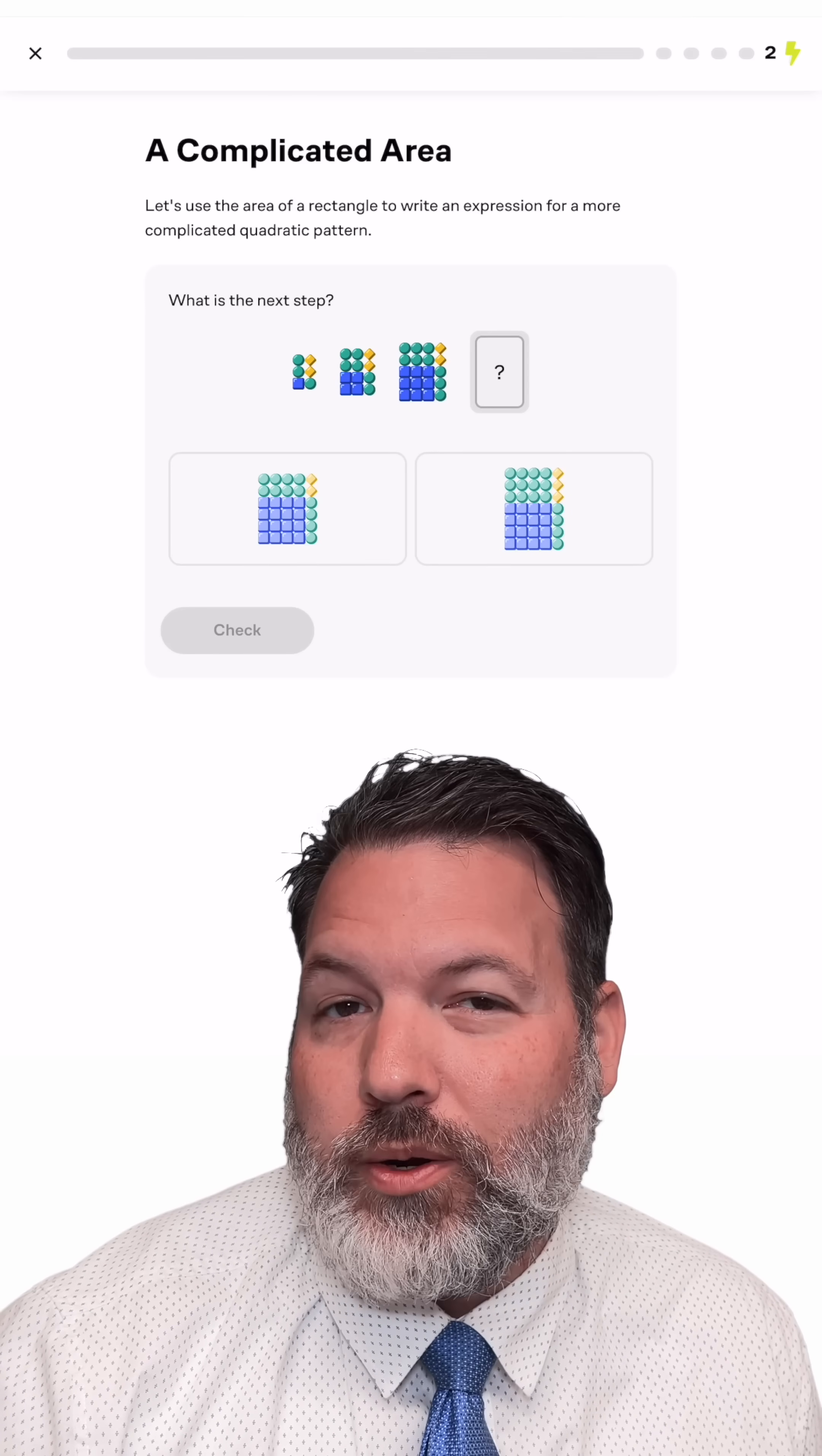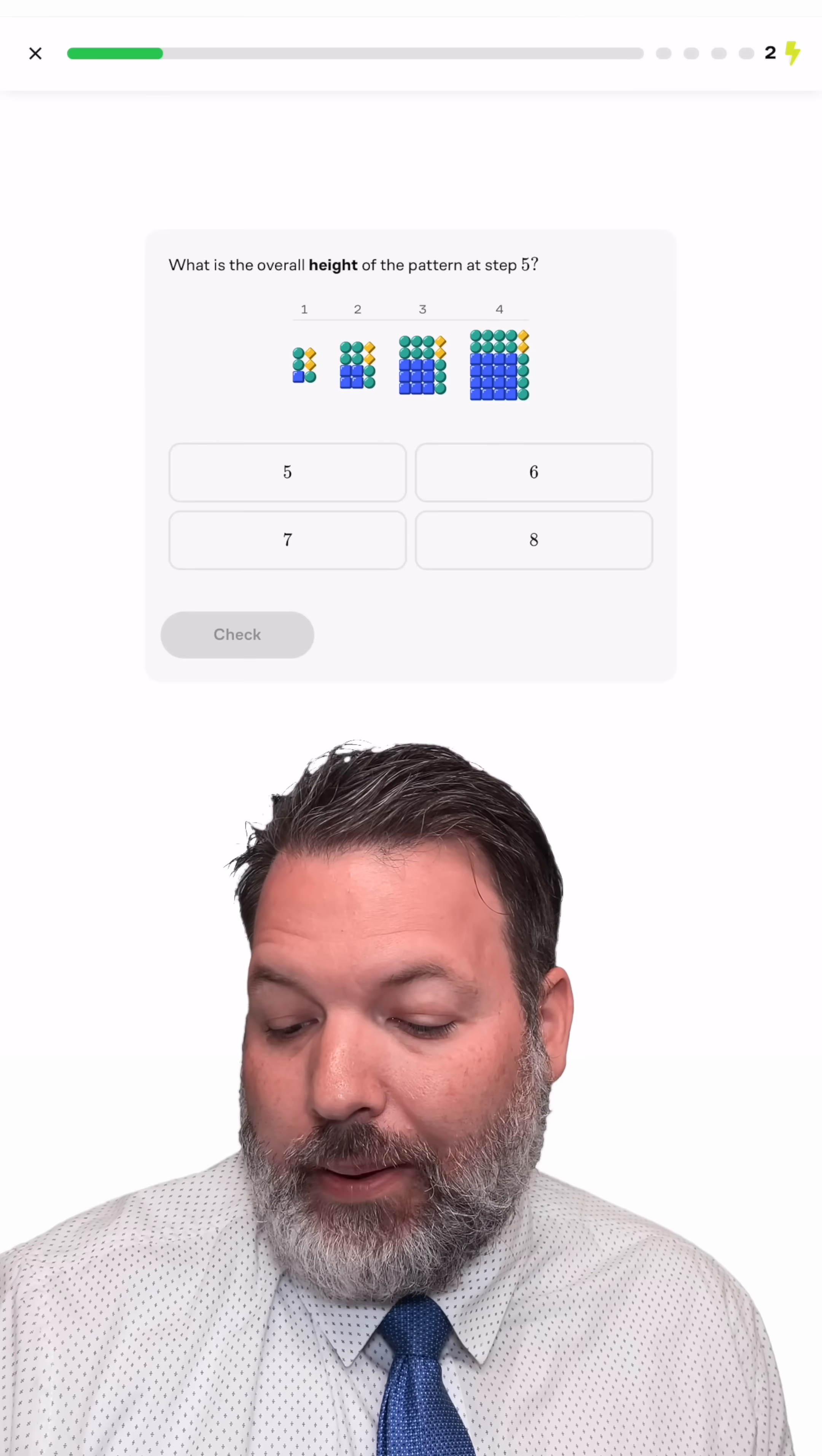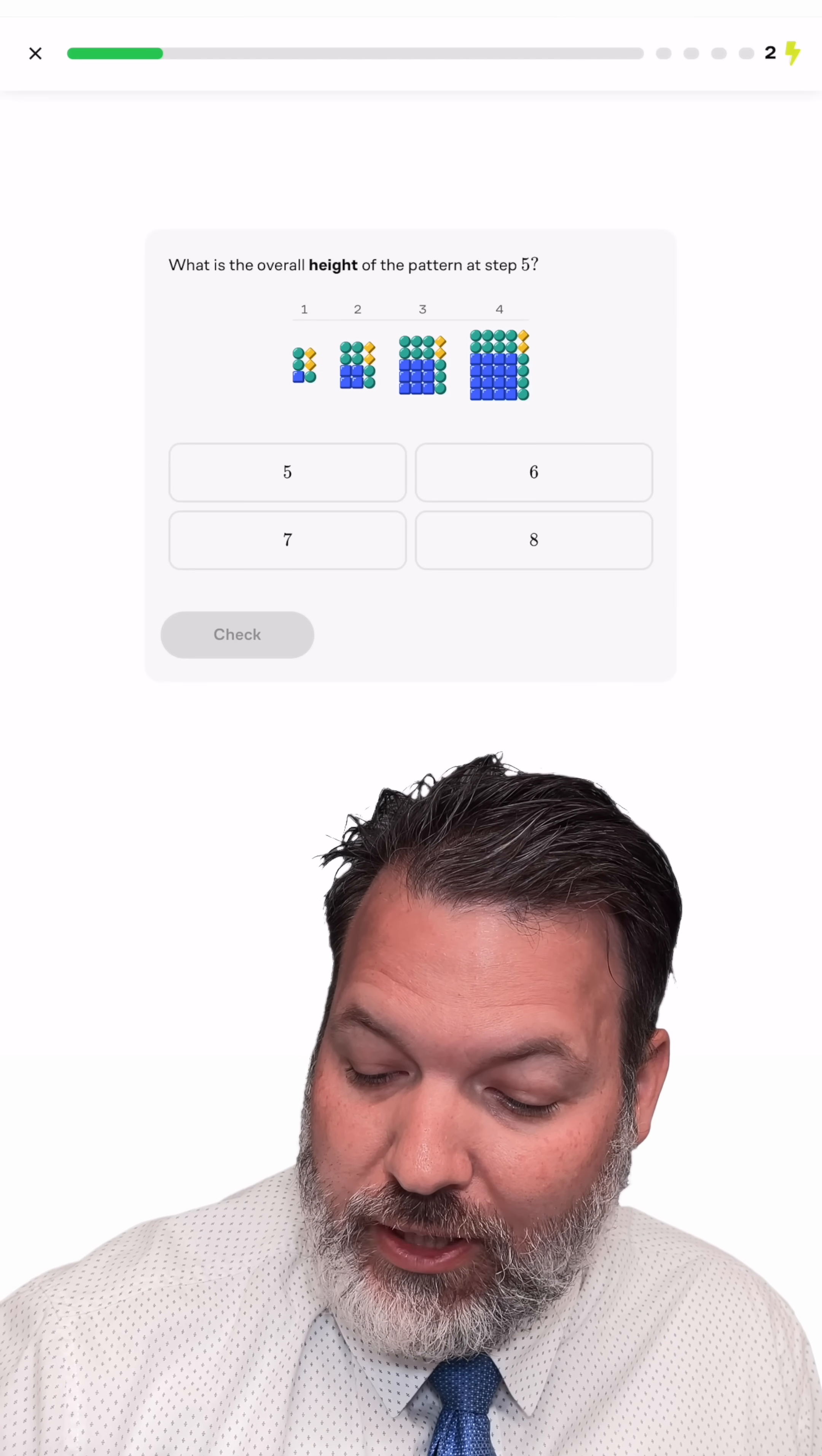Given all that work between these two options, I'm pretty confident it's this option on the left, and so I'm going to check my work, and we got it right. I'm doing this on brilliant.org, brilliant.org slash polymathematic, if you'd like to check that out yourself.